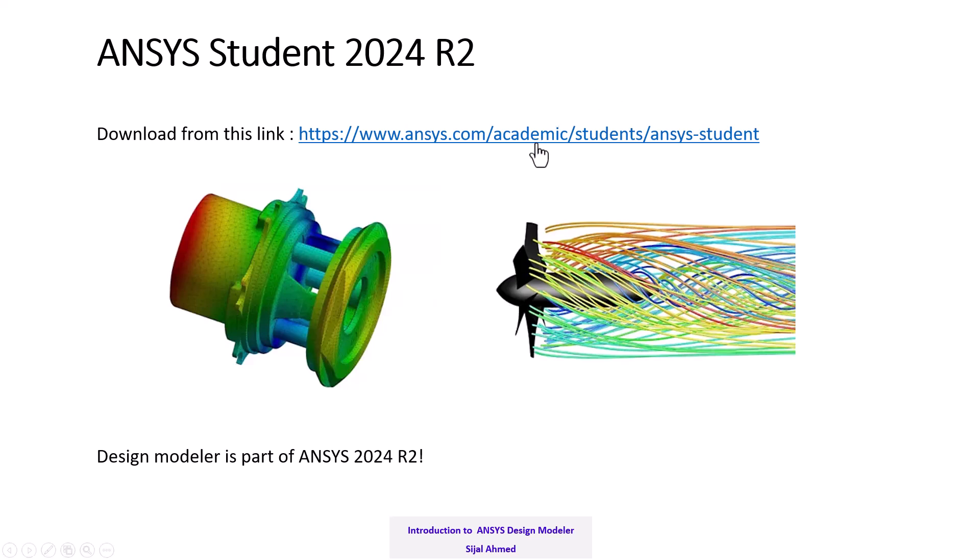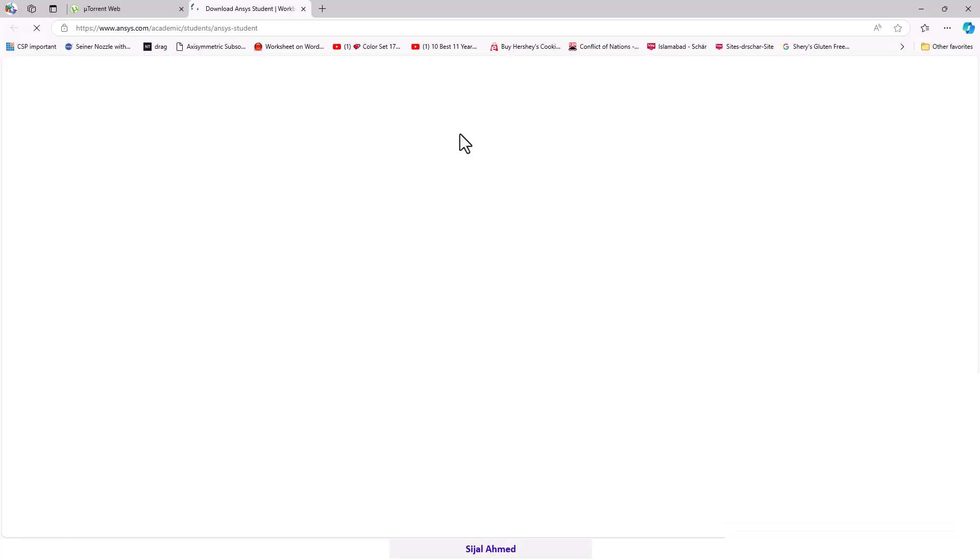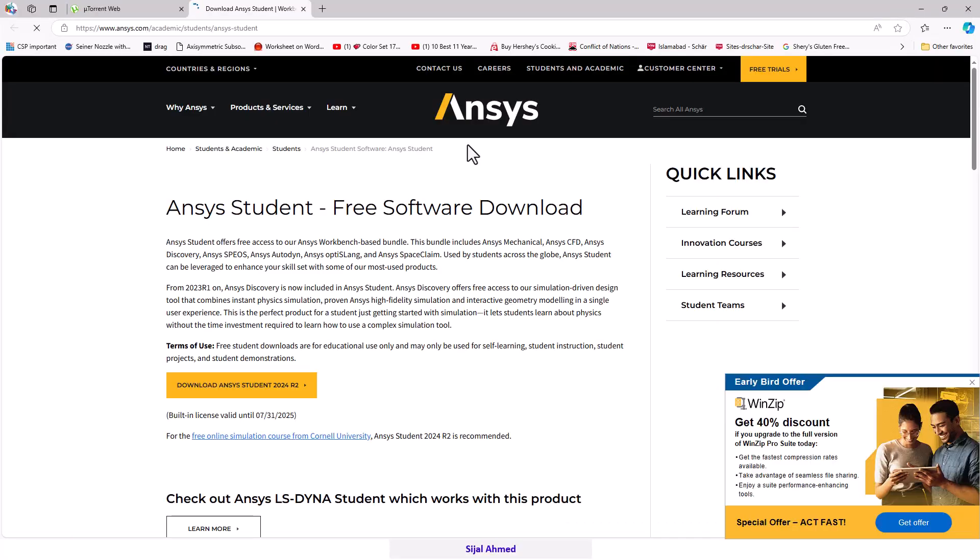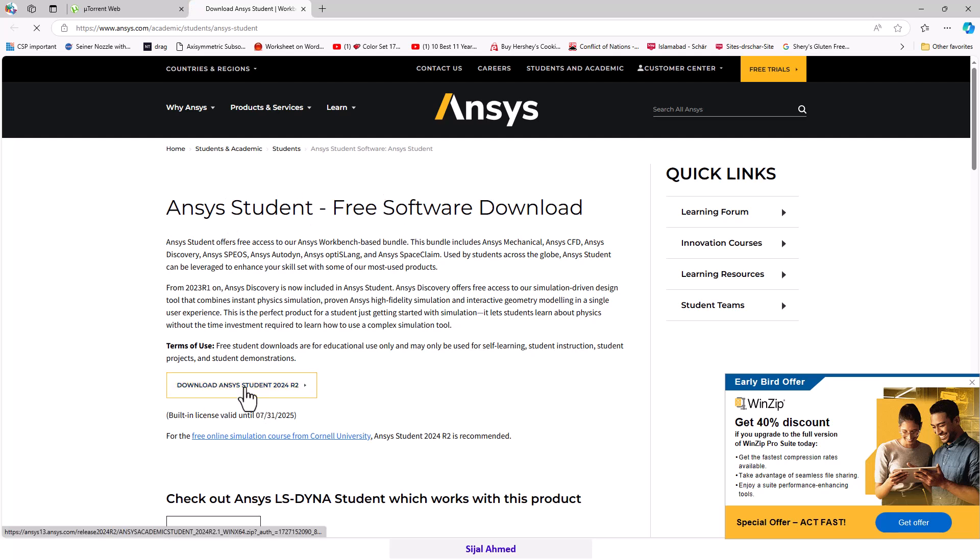If you click on this link, you will see that we have the ANSYS free software download. Click here, and this will start to download.